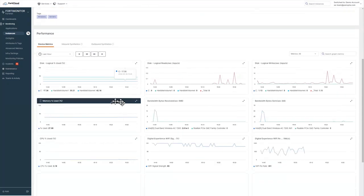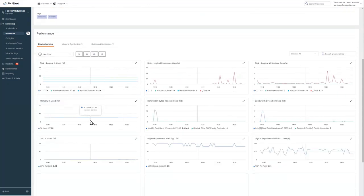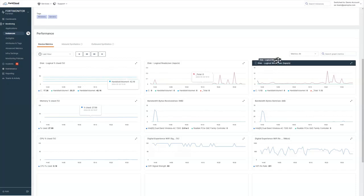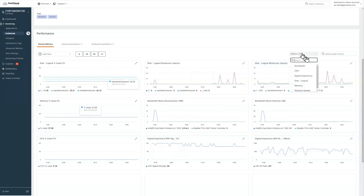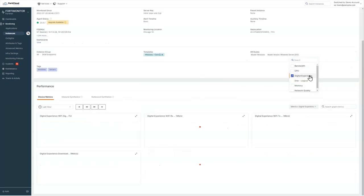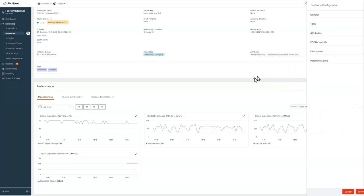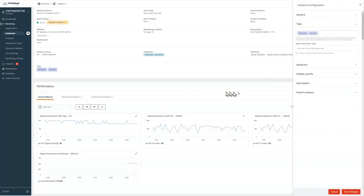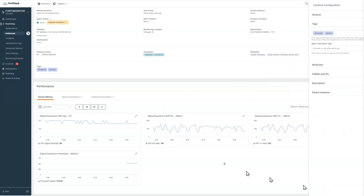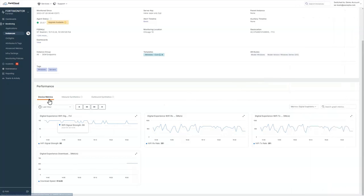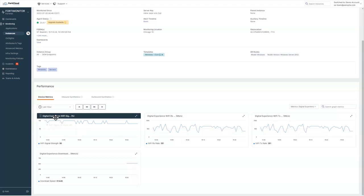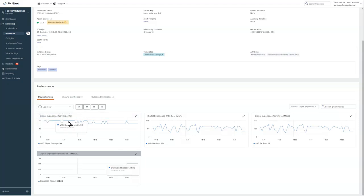So on this machine, we're collecting every minute metrics about CPU, memory, disk, network utilization. I want to focus on some of the digital experience metrics that we're collecting. We've got our device metrics. So we can see the Wi-Fi signal strength. We can see the download speed.